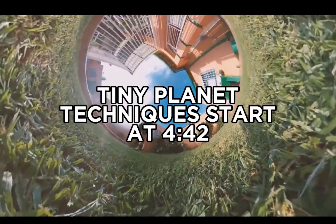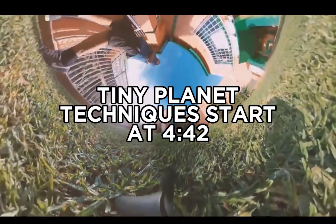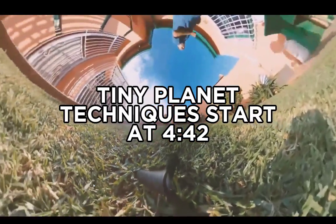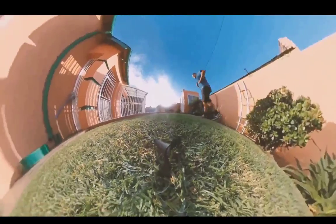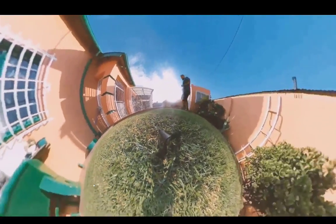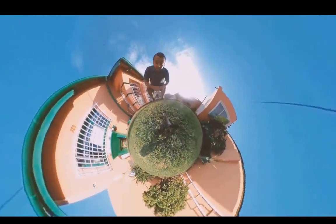In today's video I'm going to be showing you how to do exactly what you're seeing on the screen right now. We're going to be using a program called Insta360 to create these warping perspectives.